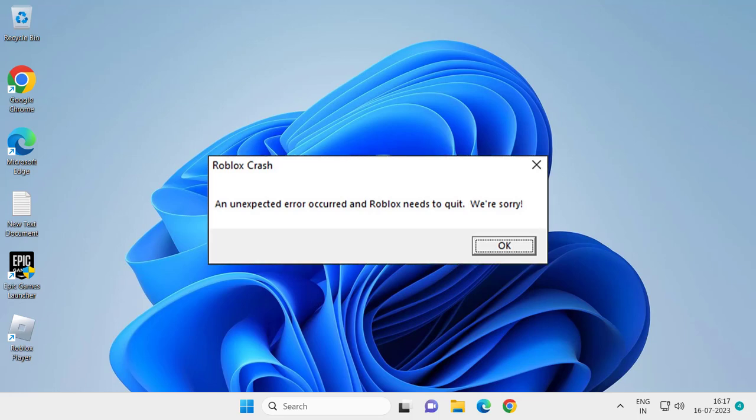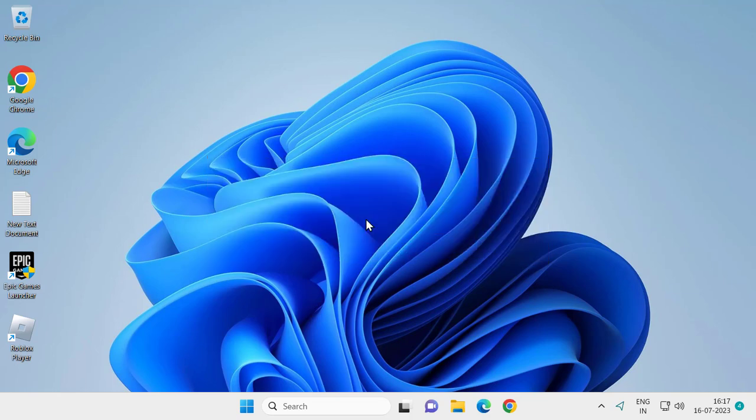Hello guys, welcome to my channel. Today we are going to see how to fix Roblox crash error and unexpected error occurred and Roblox needs to quit. Let's fix it guys. For that, first solution you just need to uninstall and reinstall the Roblox application.